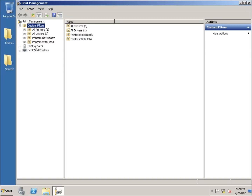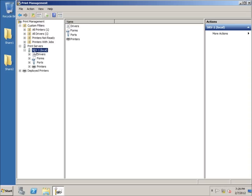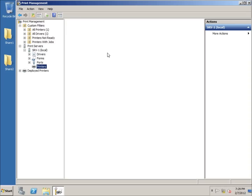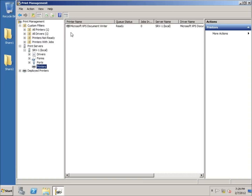I'm going to click on Print Servers — you can see this is the name of the computer I just installed the Printer and Document Services role on. I'll click on it and it expands to show Printers. By default, Microsoft includes the Microsoft XPS Document Writer, which is the default printer if you have no other printers installed.